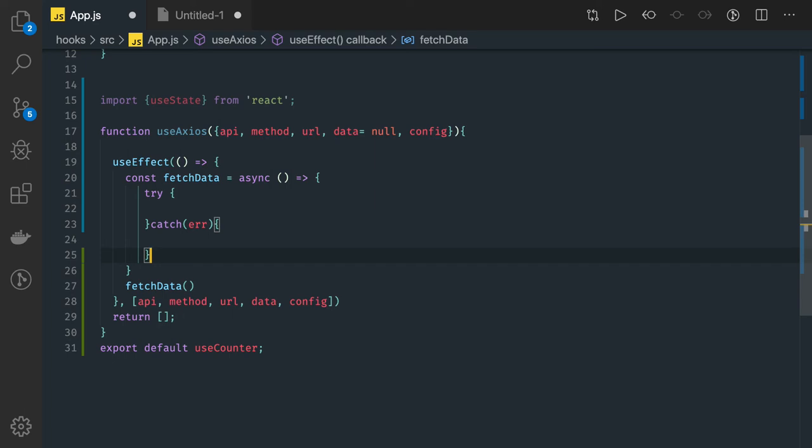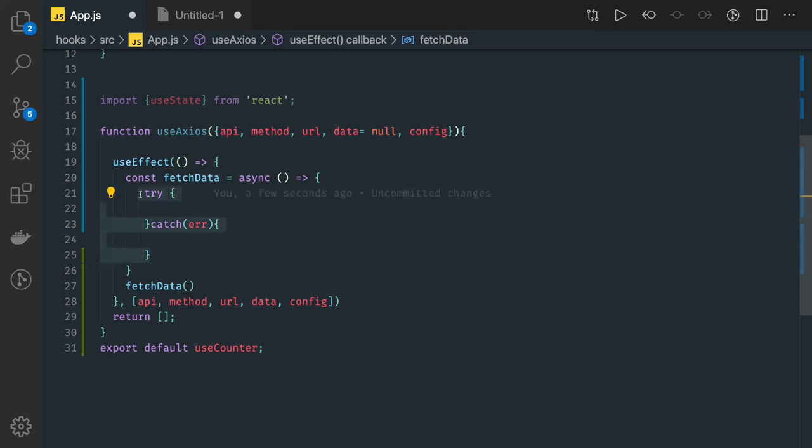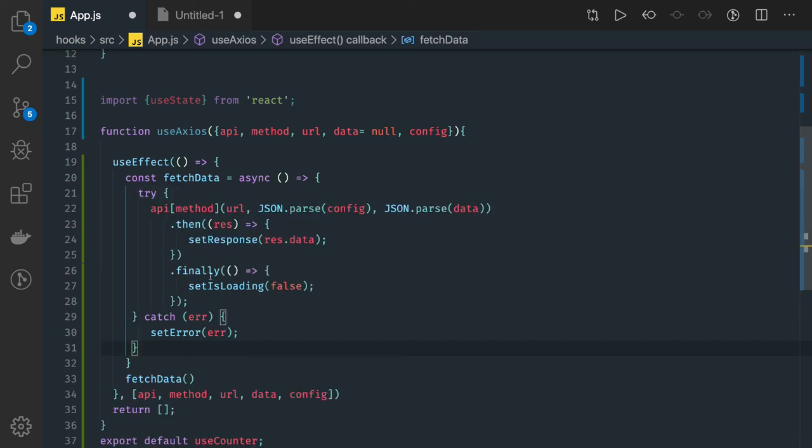Inside catch, if we are getting any error then we have to deal with this, otherwise we have the finally block. Try-catch should be fine. In the try we are going to make an API call.